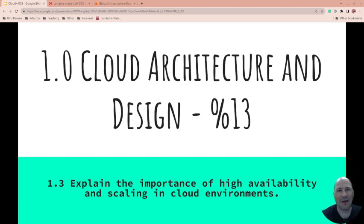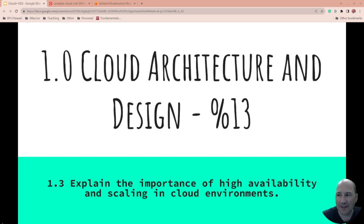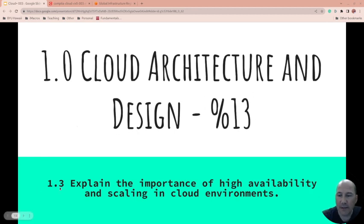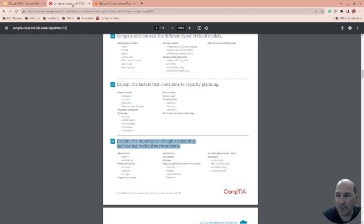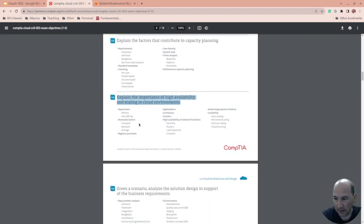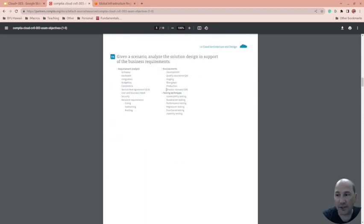Welcome to another video on Cloud Architect and Design, covering 13% of the Cloud Plus CompTIA exam. This is section 1.3: explain the importance of high availability and scaling in cloud environments. We're taking this right from CompTIA's objectives and will go through each one.